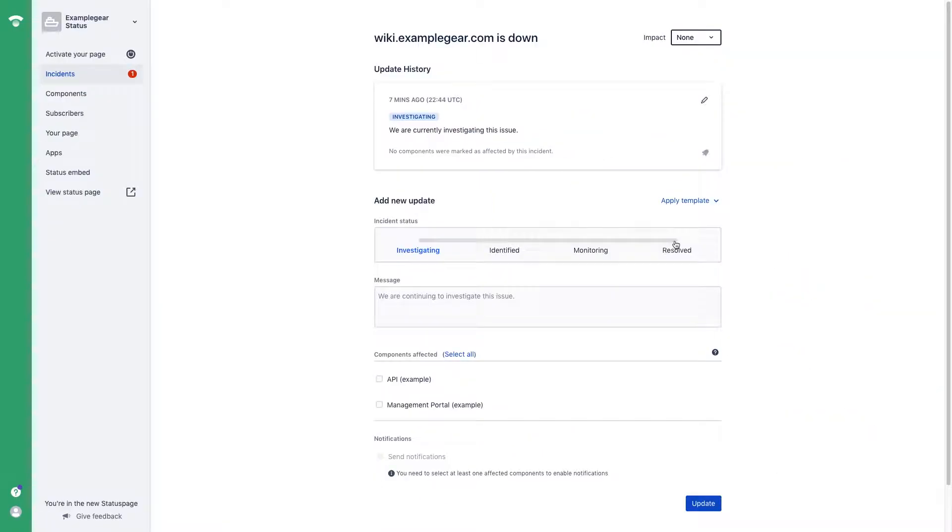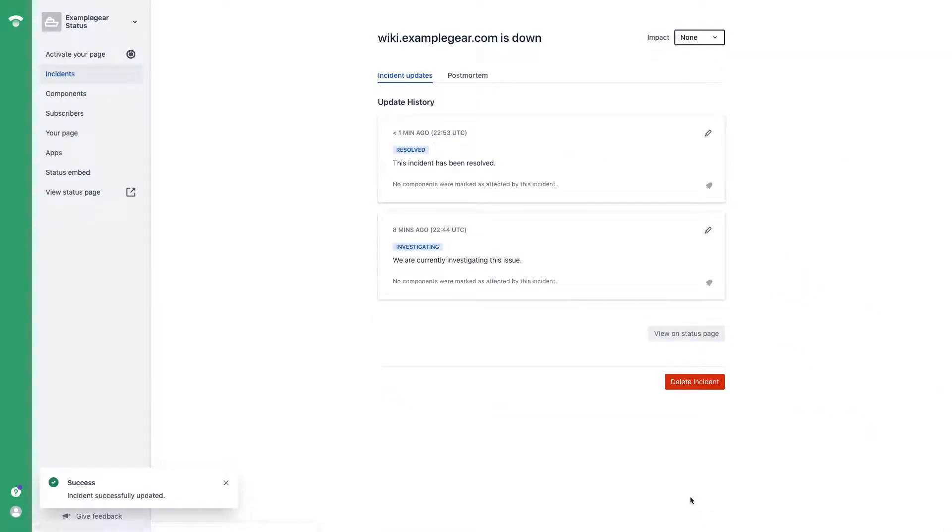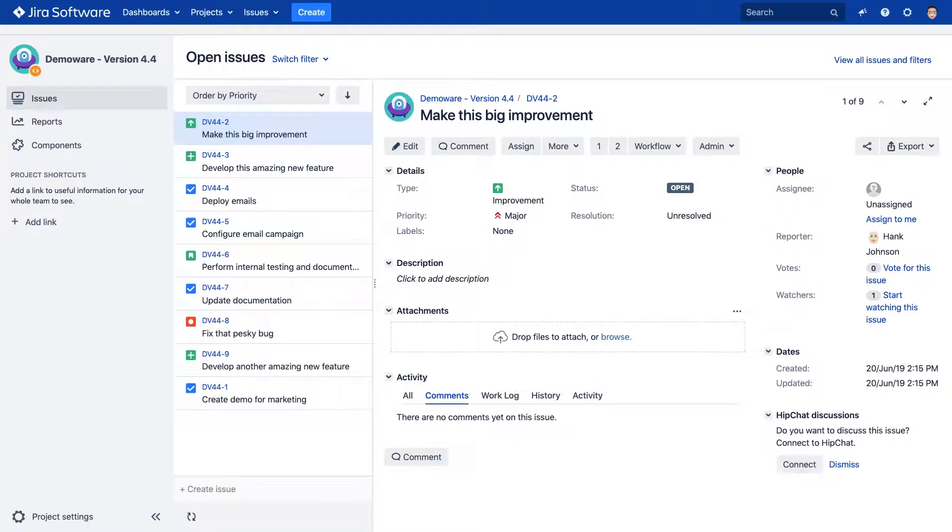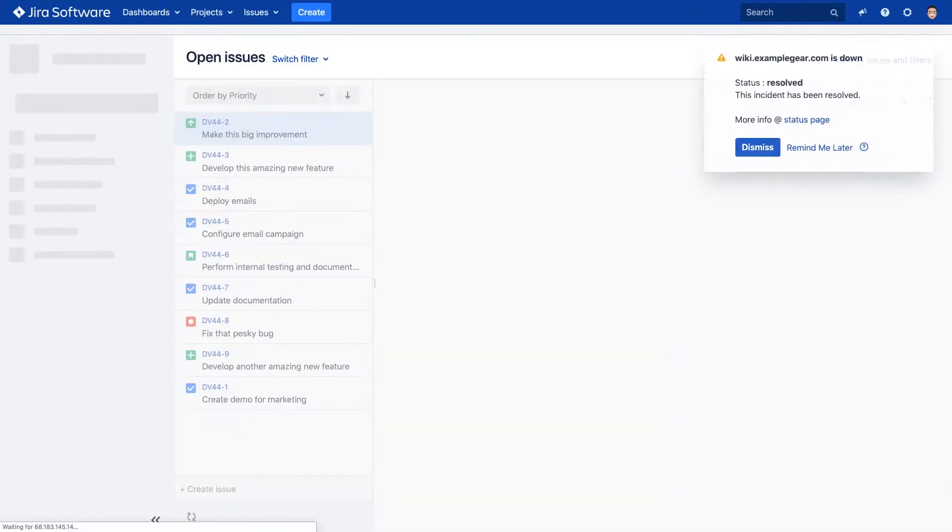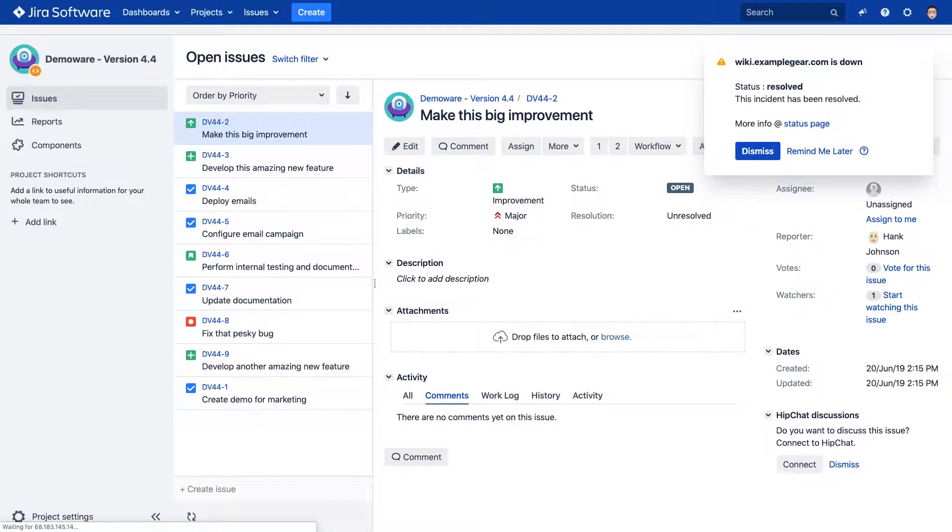And when the status of that incident changes, users receive additional announcements until the incident is resolved, and you can choose to only show announcements for certain statuses, so you have control over when and how often to update your users.